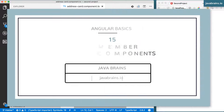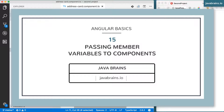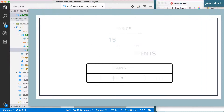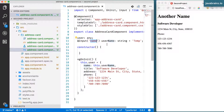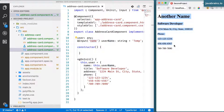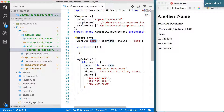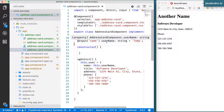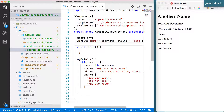We've got the address card component which takes the username as input using the name attribute of the component, which is great. But now we need to pass in all these other things as well — the title, address, phone numbers, and all that stuff. Adding all those properties individually would be tedious. Instead, I'd like to pass in an object.